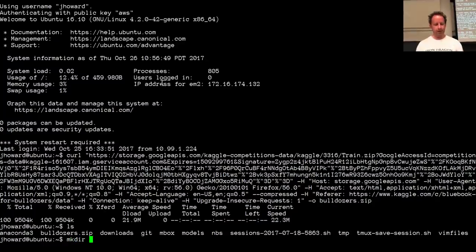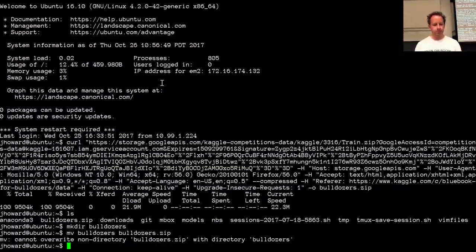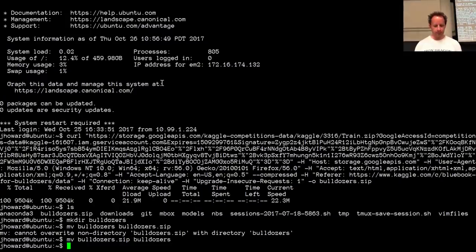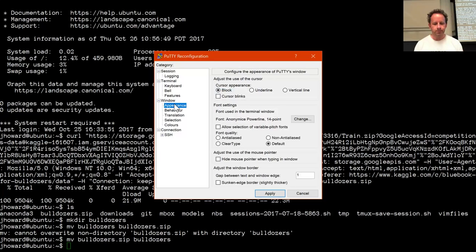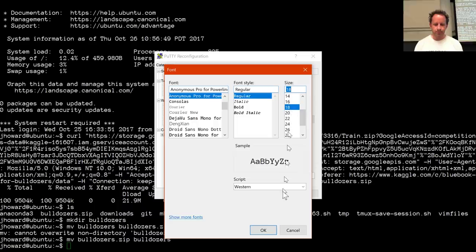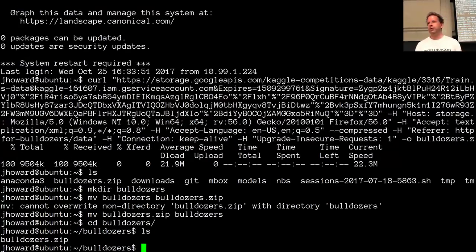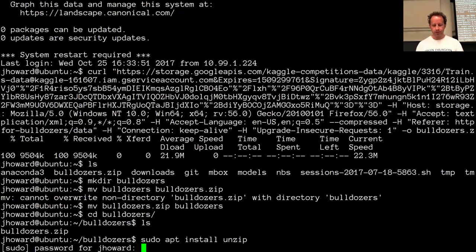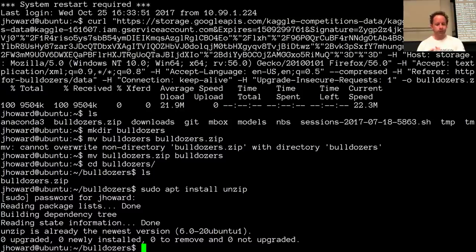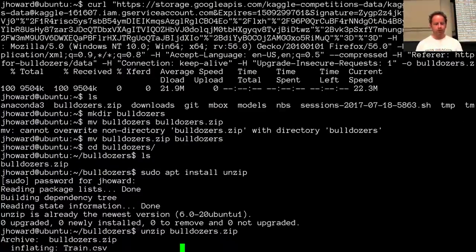Once you have the zip file, you can make a directory called bulldozers and move the zip file into it. If you don't have unzip installed you may need to run sudo apt install unzip, or on a Mac, brew install unzip — if brew doesn't work you haven't got Homebrew installed. Those are the basic steps.